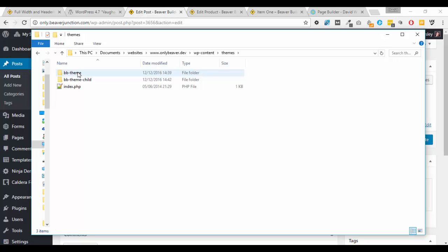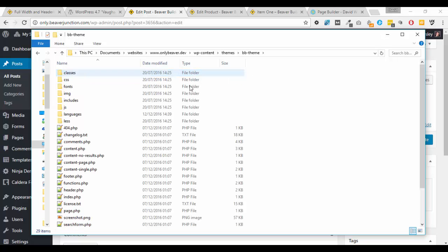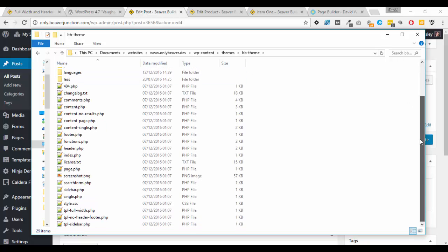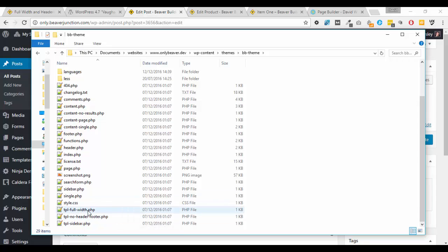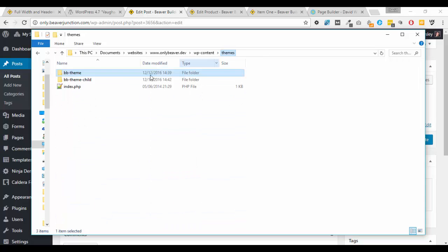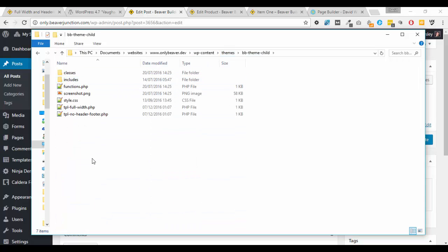And if I go over to the themes I've got my parent or BB theme over here and as long as you've got the latest version of the theme you will find these two files. Now if you take these and copy them over and place them in your child theme.